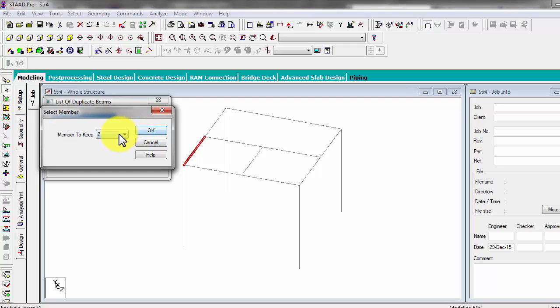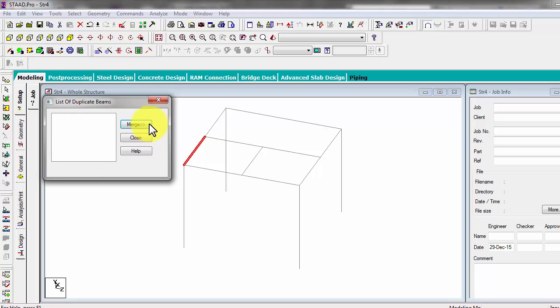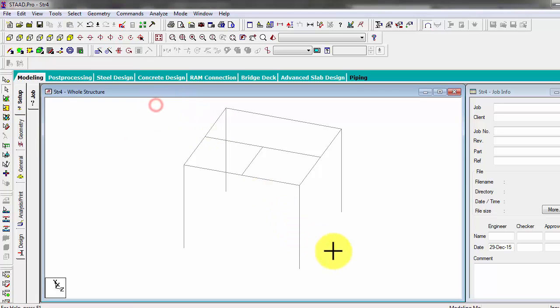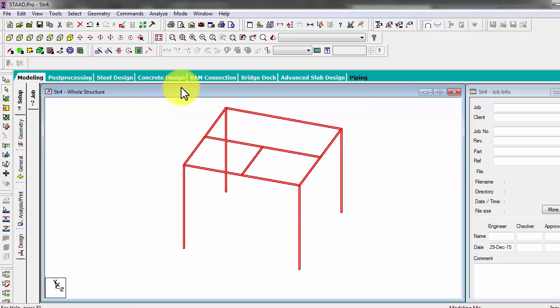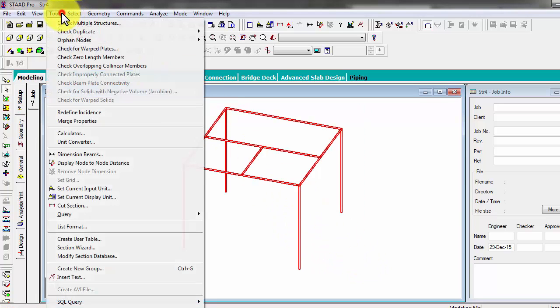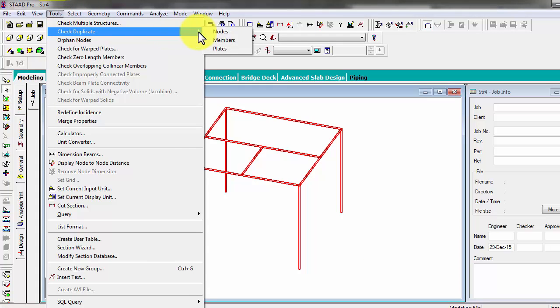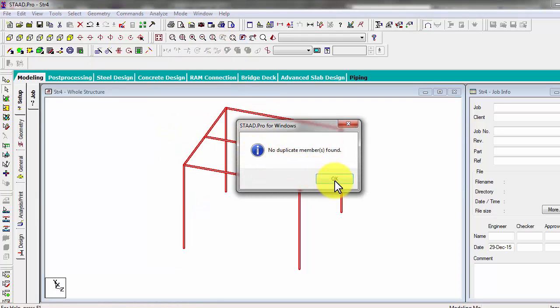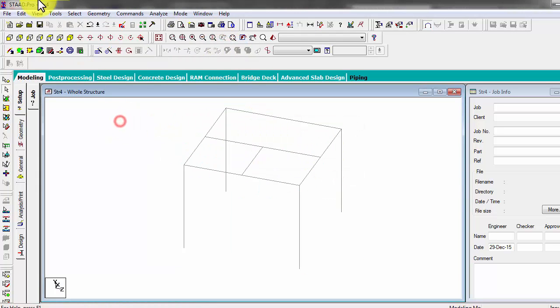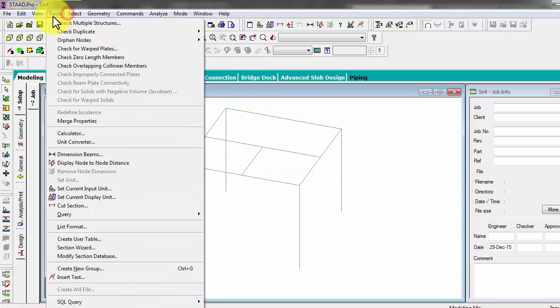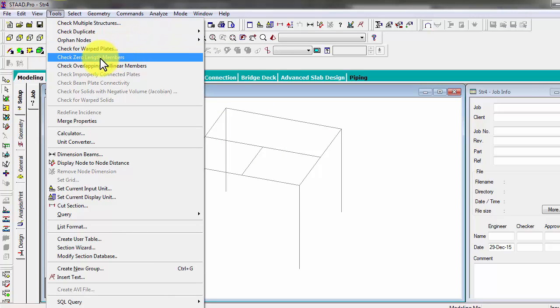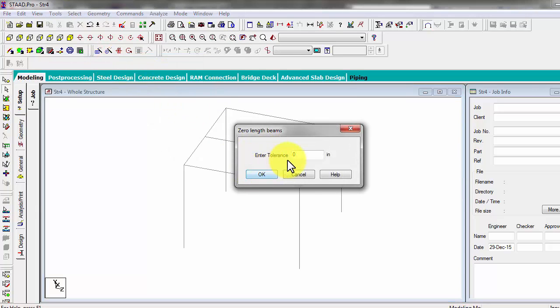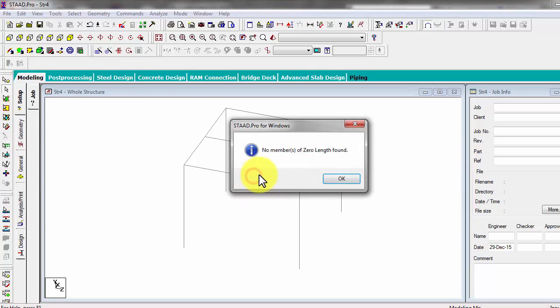So let's double check it again. Select, check duplicate numbers. There is no more duplicate numbers. You also want to check zero length beams. Let's say one inch, that is your tolerance for a zero length beam. So there is none. So that's it.